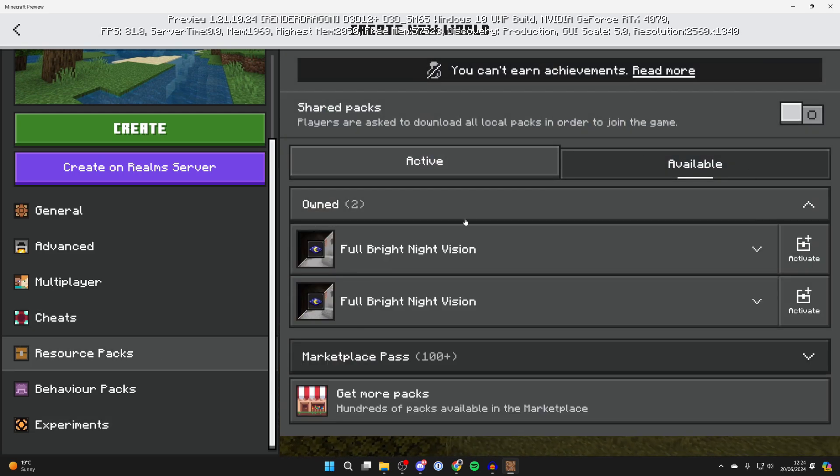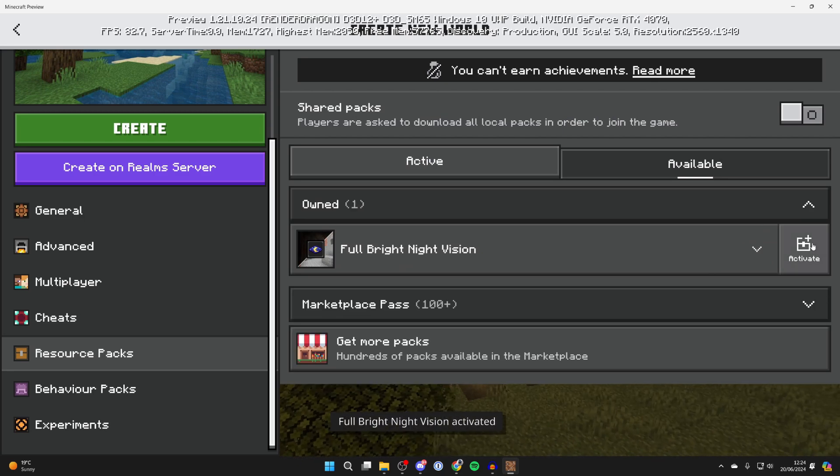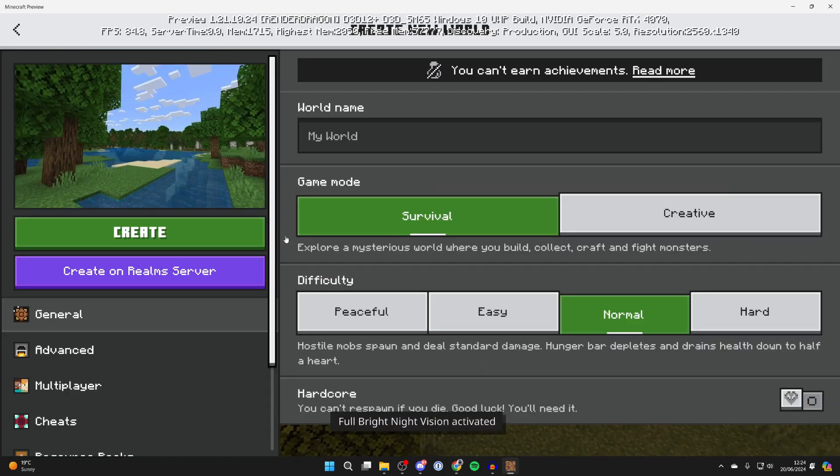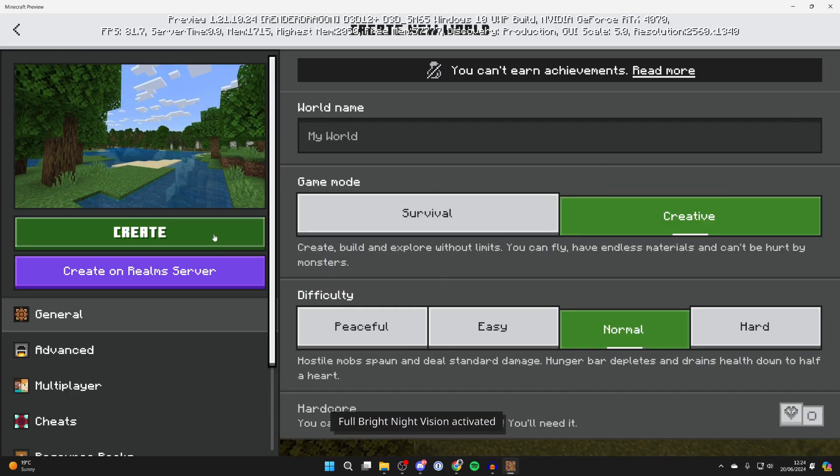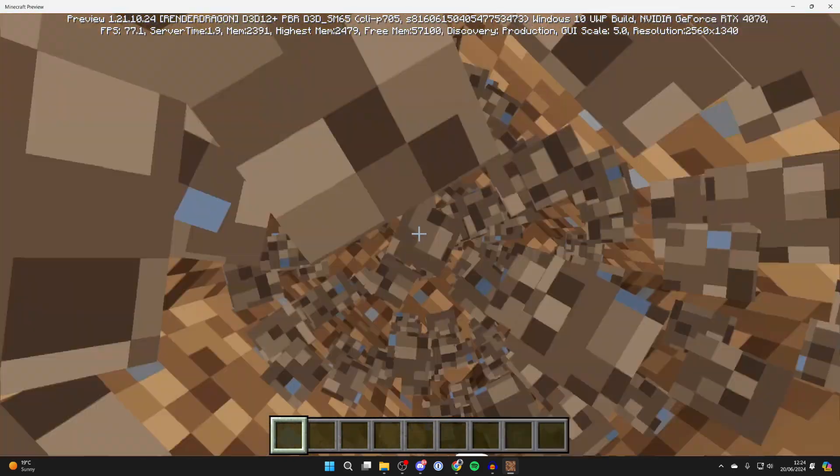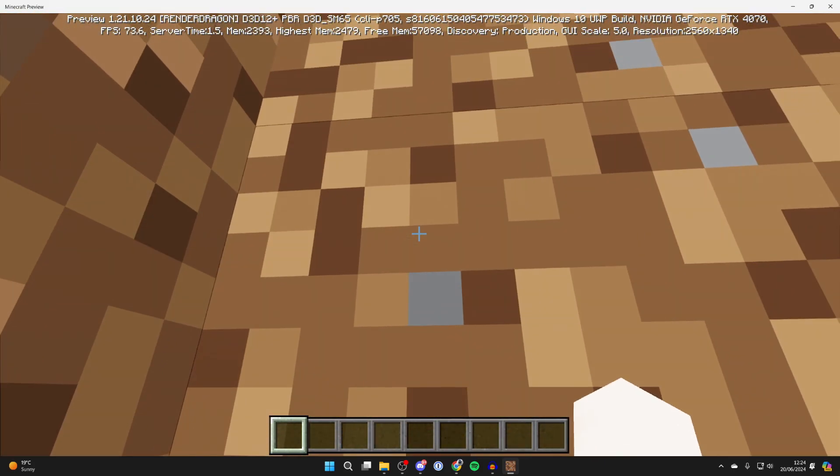Come into available and owned, choose the pack. I've got this one here. Then we can create the world. And here we are. As you can see, everything bright.